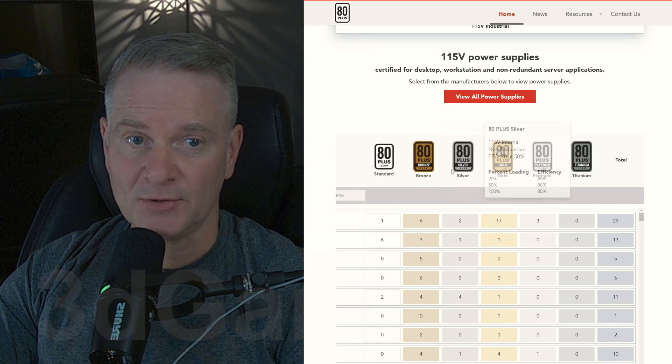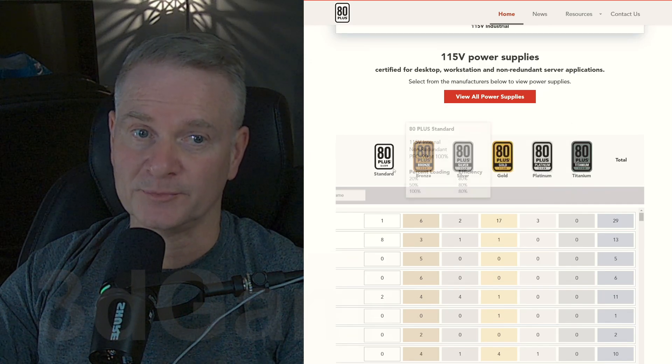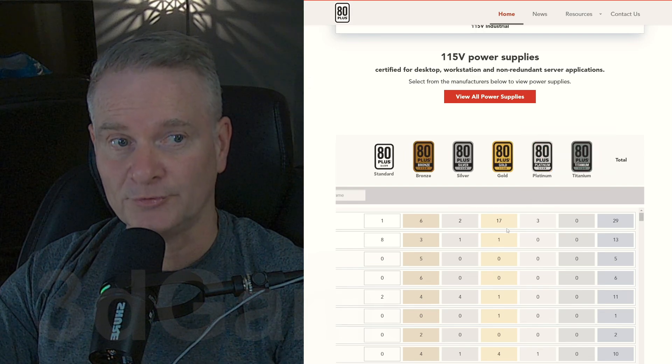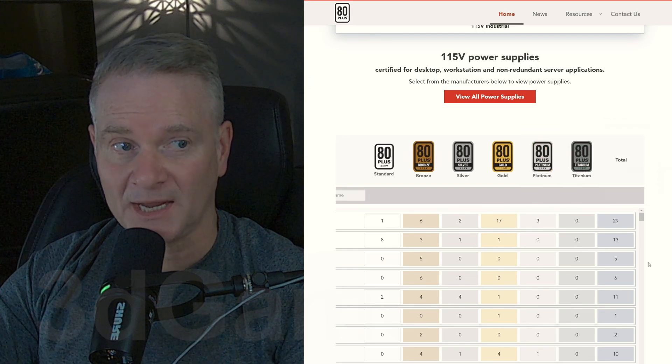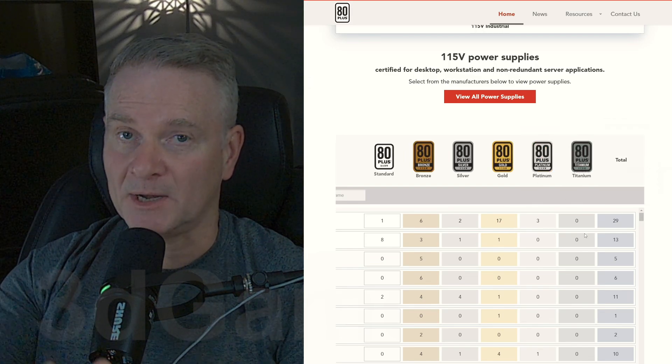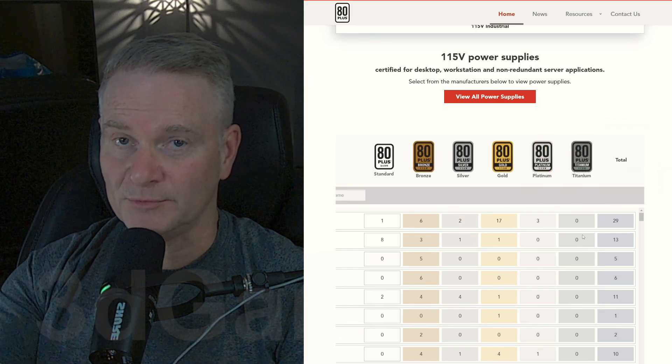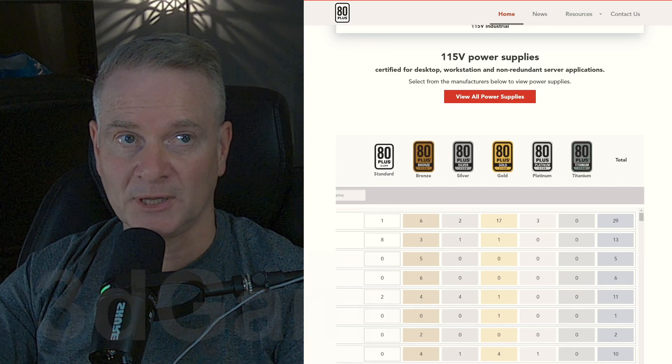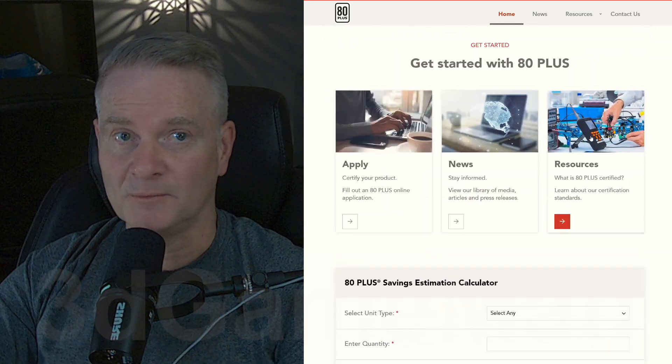The higher you go here, it goes from standard to bronze to silver to gold to platinum to titanium. The higher you go, the better components that are used because the more efficient the power supply is.